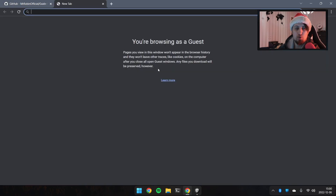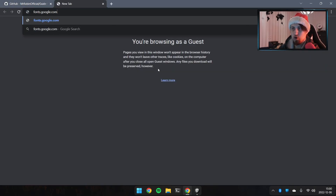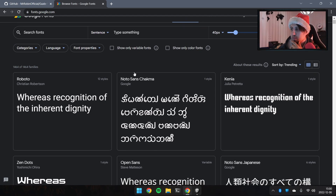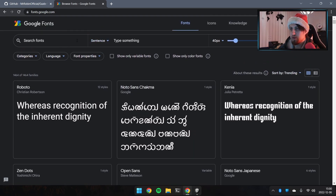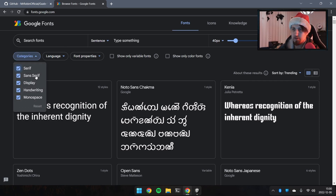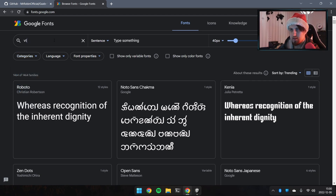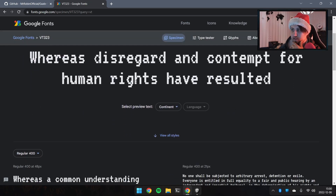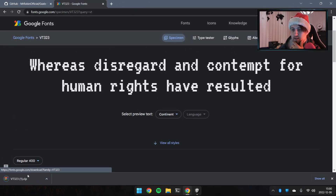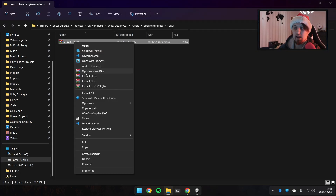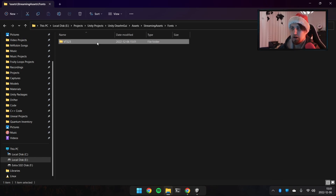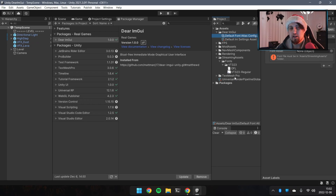Go to fonts.google.com and you'll find free fonts — I believe they're public domain. You can filter by monospace, display, handwriting, sans-serif, or serif. I'm going to take 'VT323', which is a pixelized font. Click Download Family to get a zip, extract it into the StreamingAssets/Fonts folder, delete the zip, rename the folder, and there we go — we have our font.